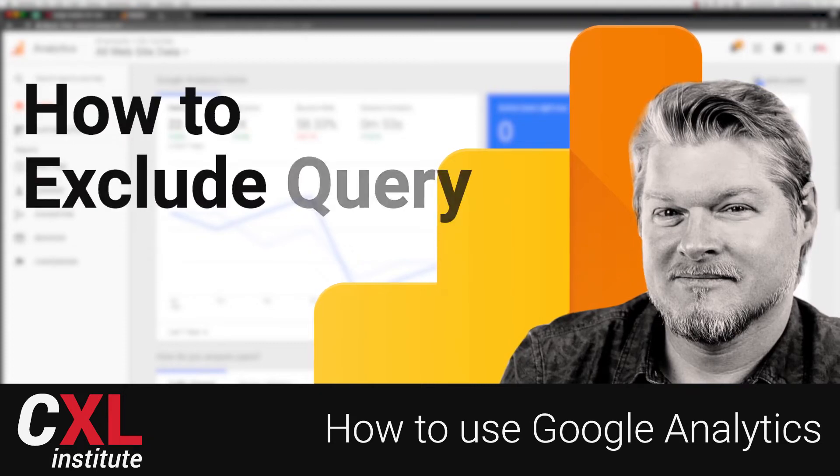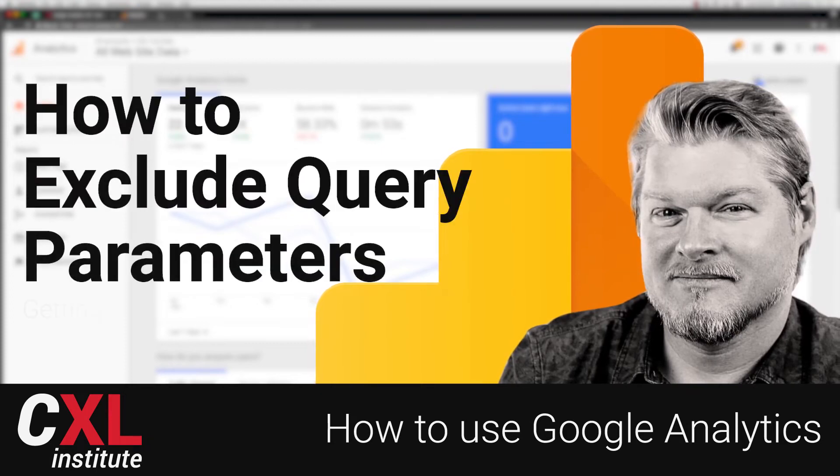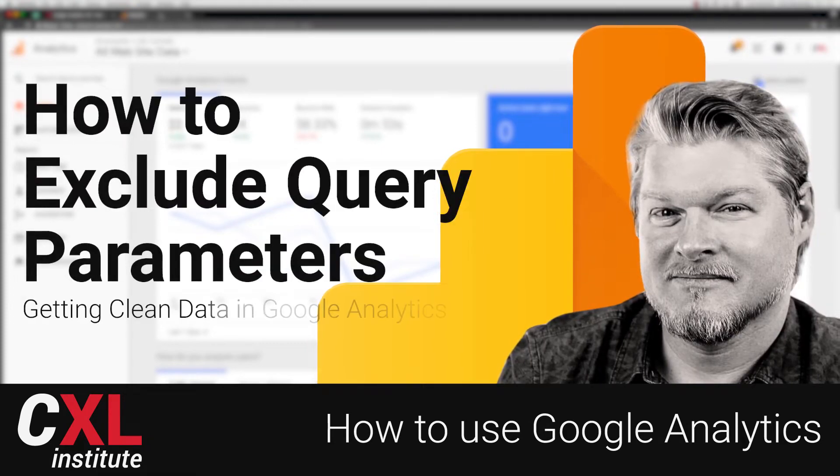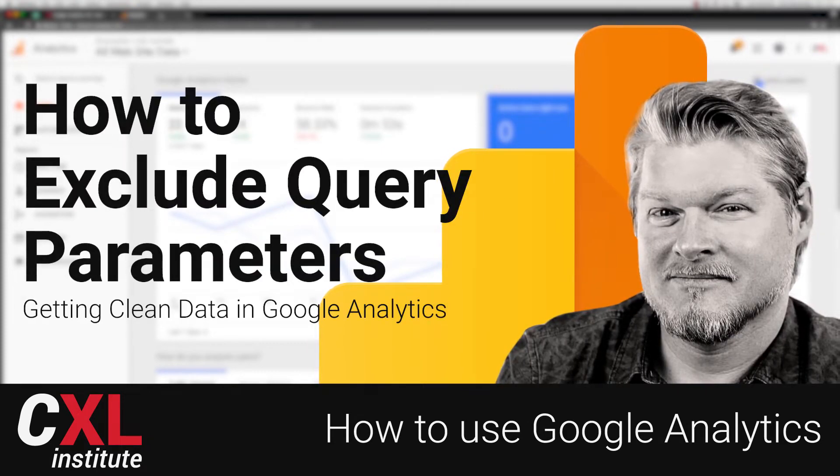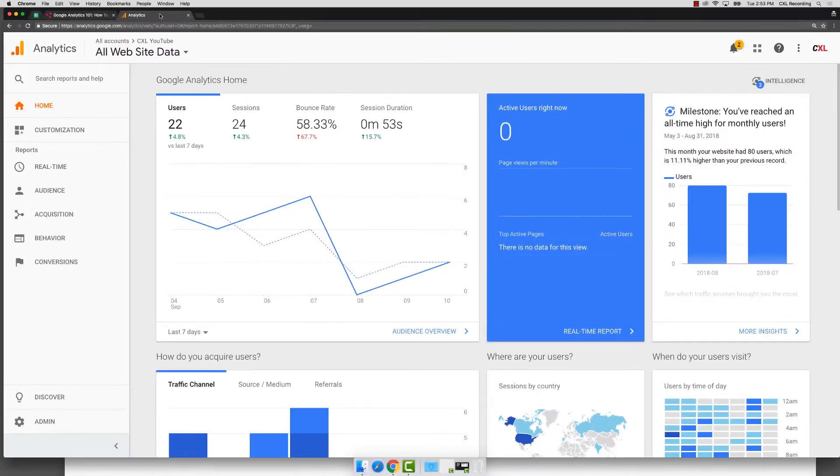In this video, let's talk about how you can exclude URL parameters from showing up in your URL.